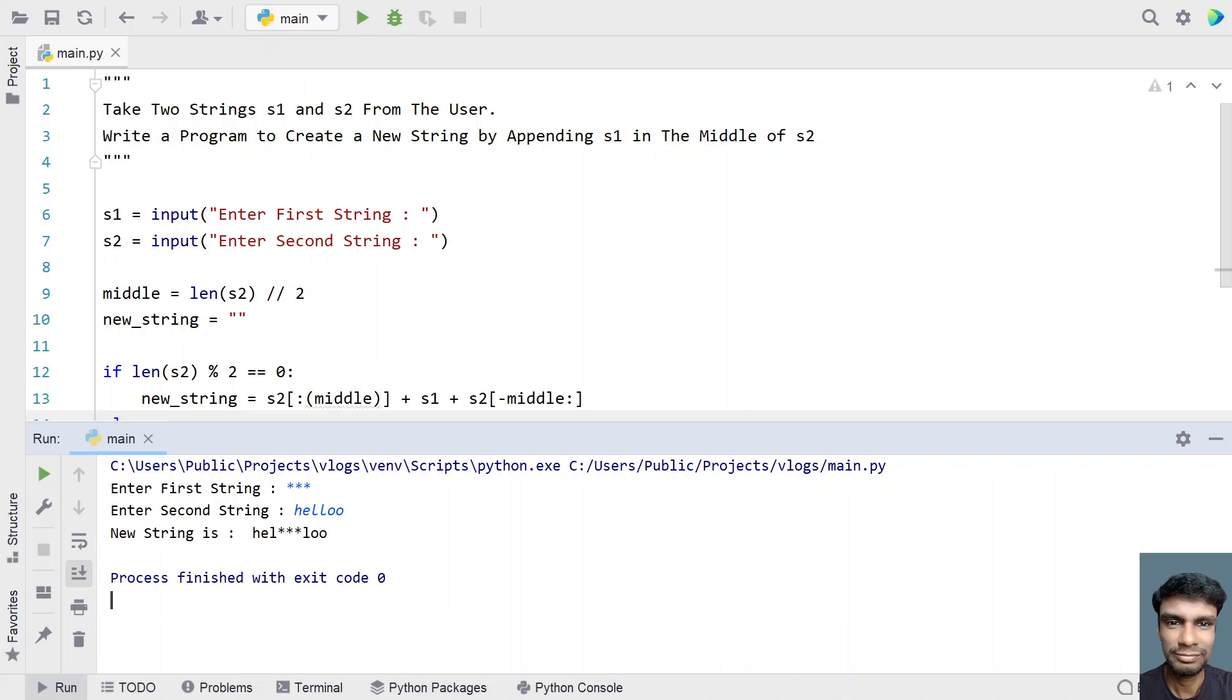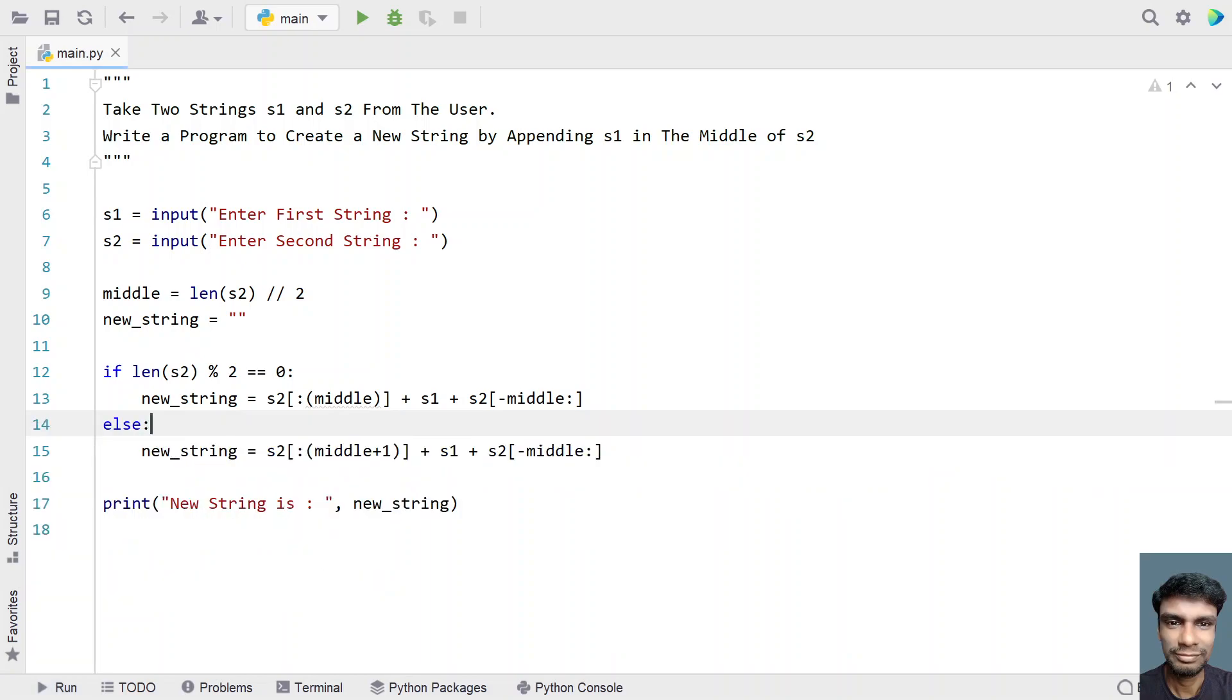So you can see new string is hel and you see triple star and lo o. So you can see s1 is appended in the exact middle of the even string, even length string.